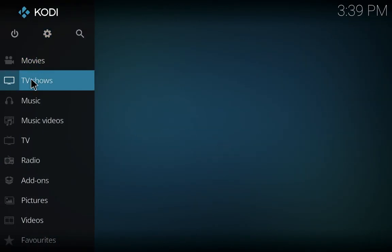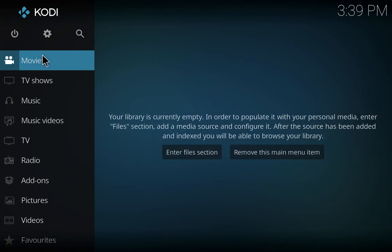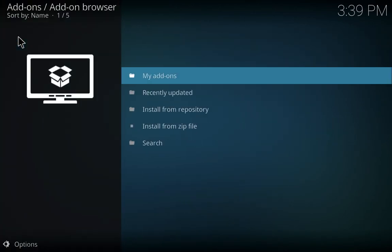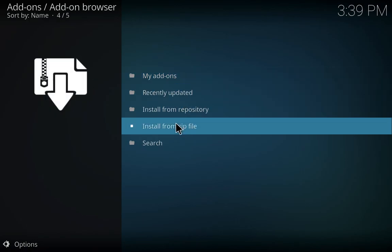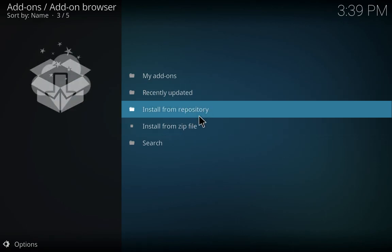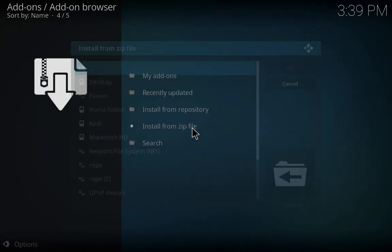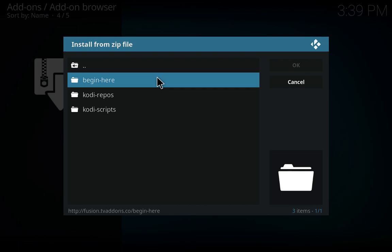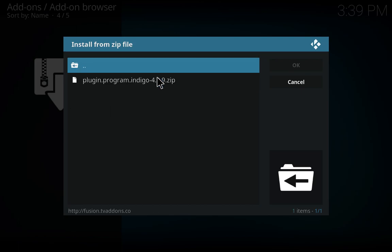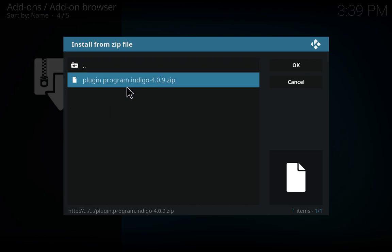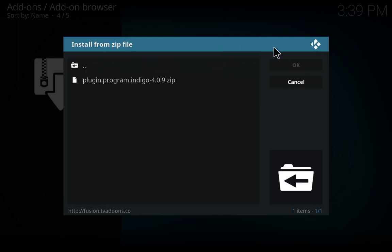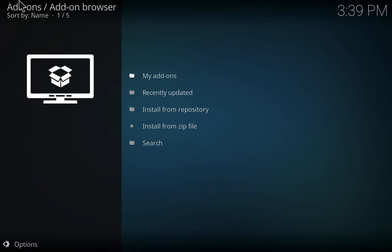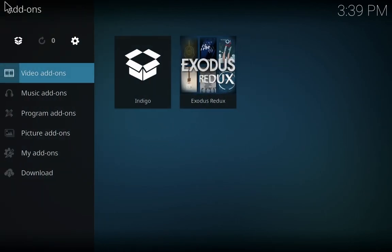Now go to the addons and choose install from zip file. Go to the Fusion, begin here folder, and just click plugin.program.indigo-4.0.9.zip. Through that your Indigo would be downloaded. I've already downloaded it and here is the Indigo that was downloaded.